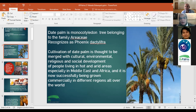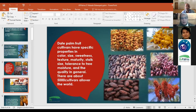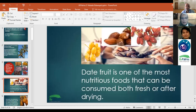There are many cultivars of date palm that have specific properties in color, size, sweetness, and maturity — around over 5,000 cultivars worldwide. Date palm fruit can be consumed fresh or after drying; it is a high-nutrition food for consumers.